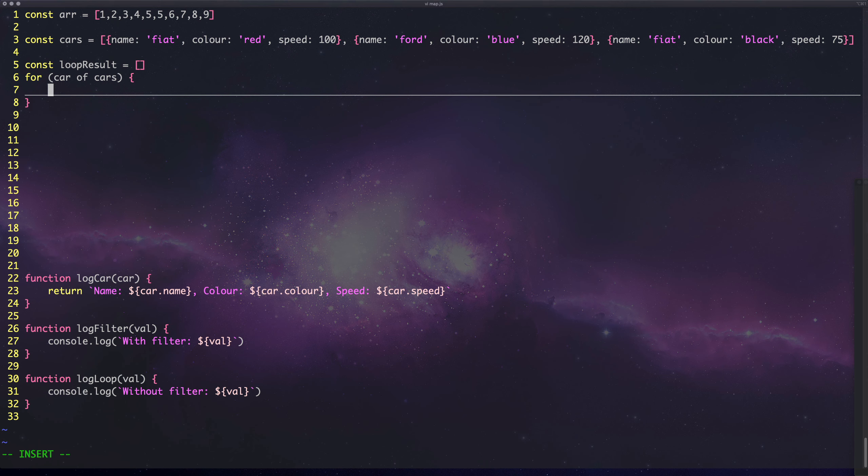What we need to do next is loop result push car dot color.